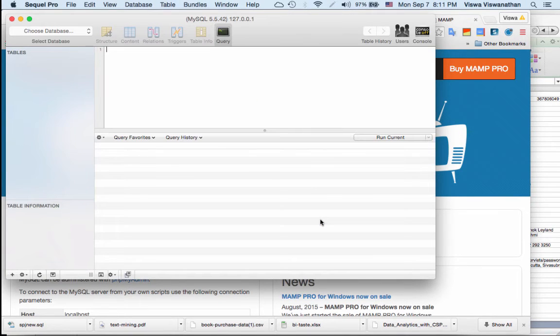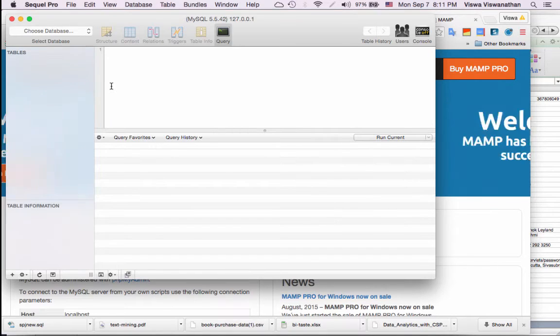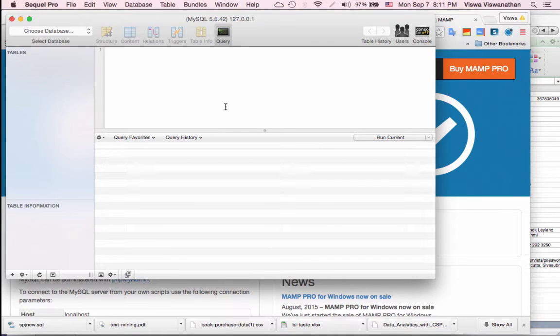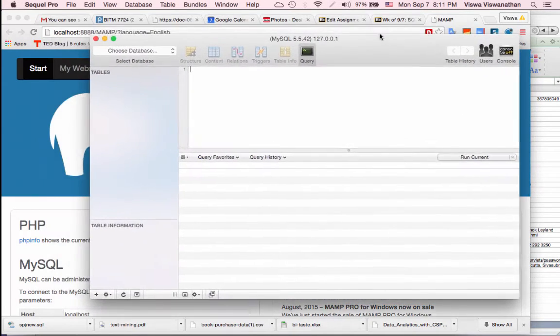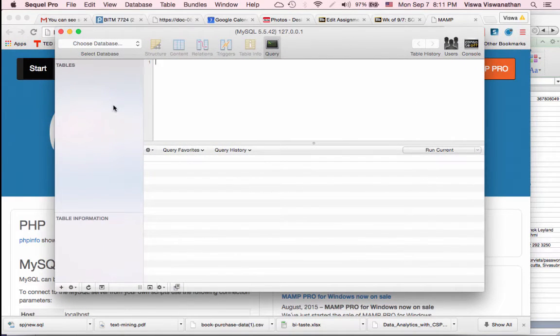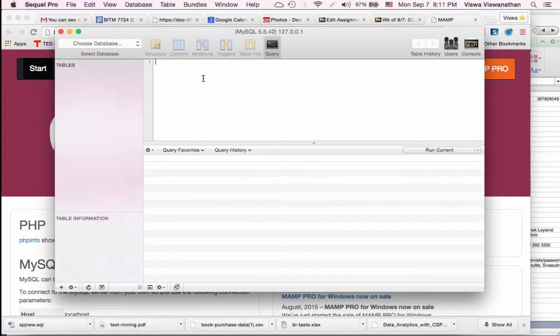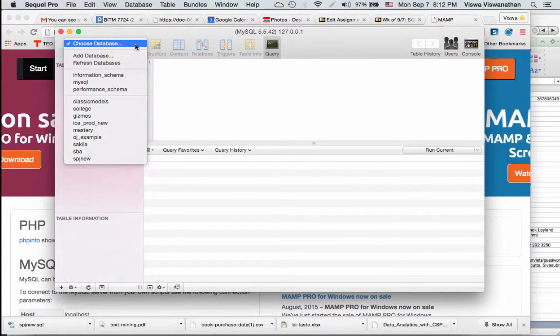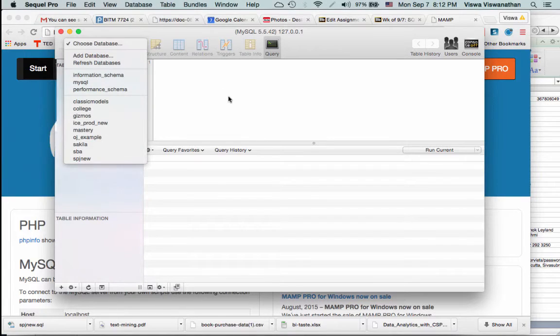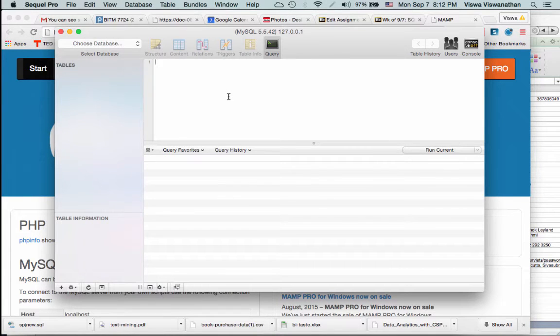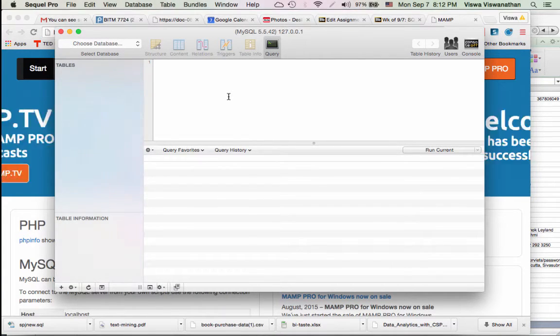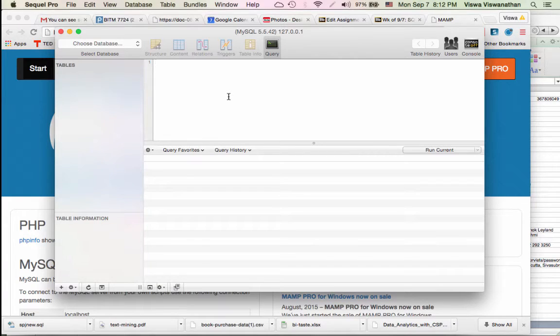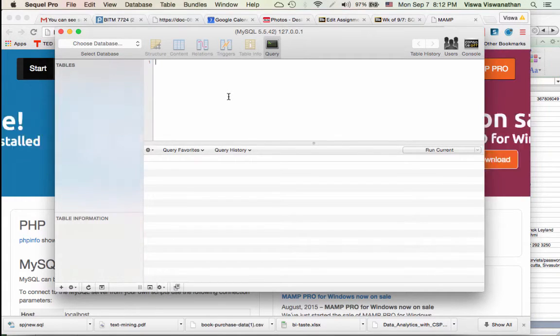So now your SQL Pro is connected to your MySQL database. Henceforth we'll do all the work from inside SQL Pro. Now SQL Pro says choose a database. What we are saying here is that in your MySQL server there are lots of databases already existing.